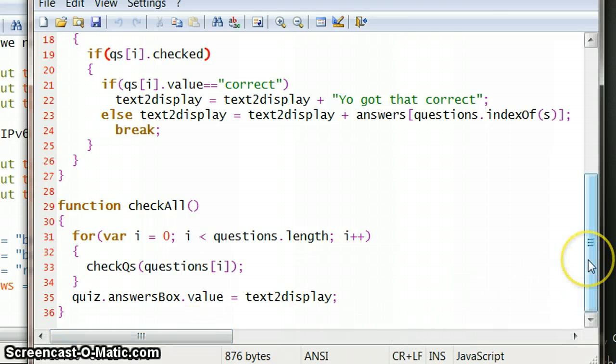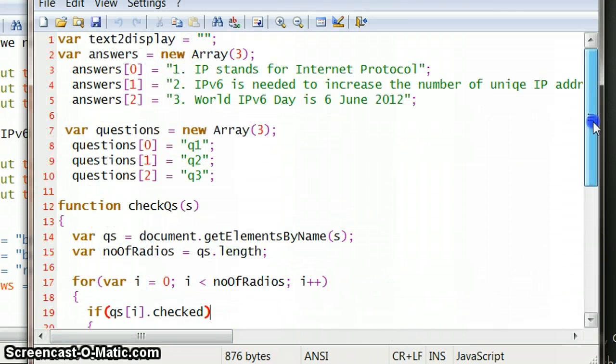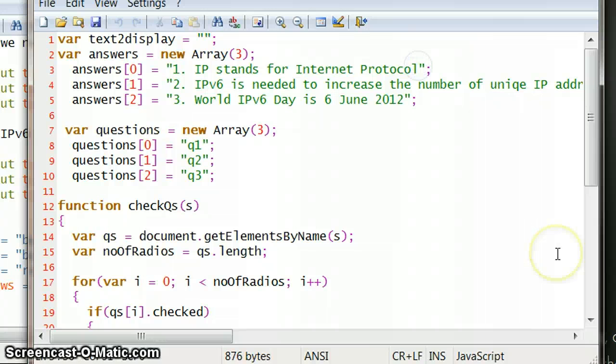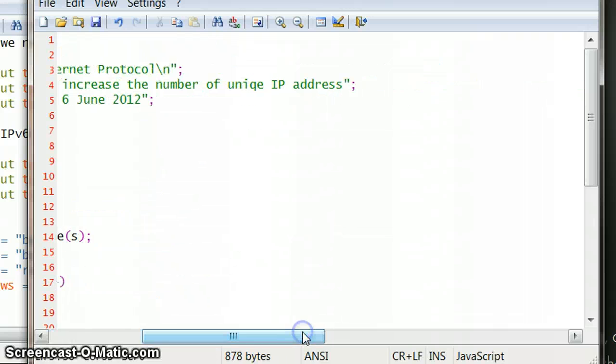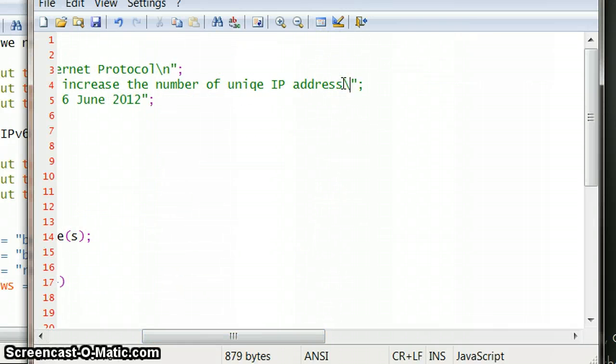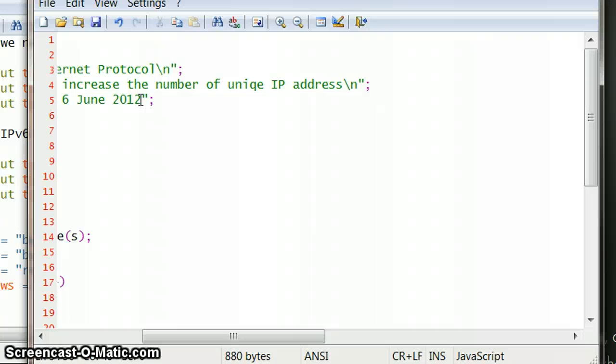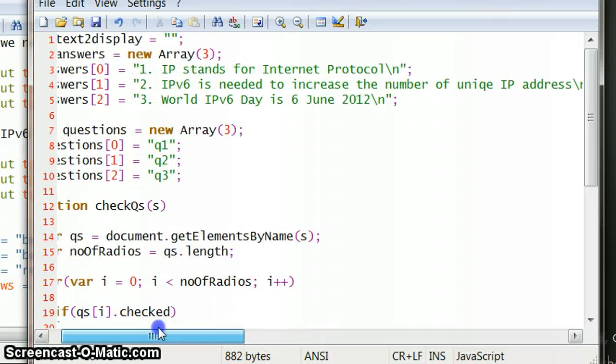So we could just add it to here, so we can just say whenever you write this, put a forward slash n, and basically write a new line here. It's just an escape, escape n basically it stands for.